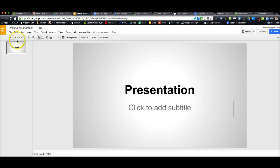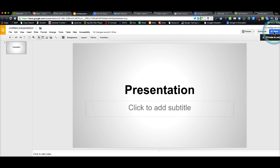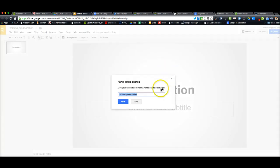And then basically what you need to do to share it with other people is you need to come up here to the blue Share button at the top right corner.